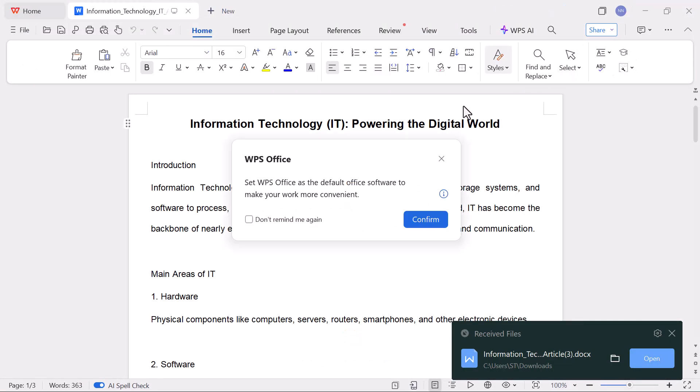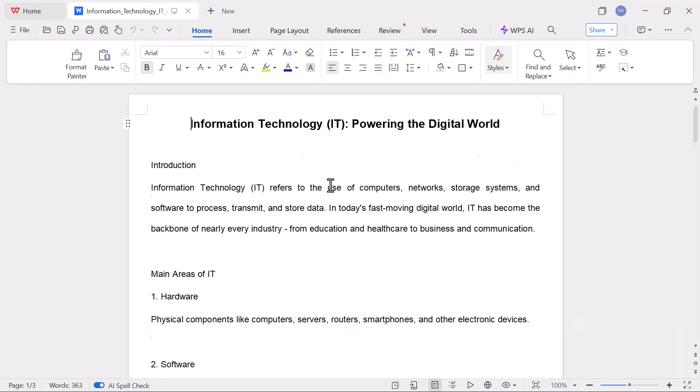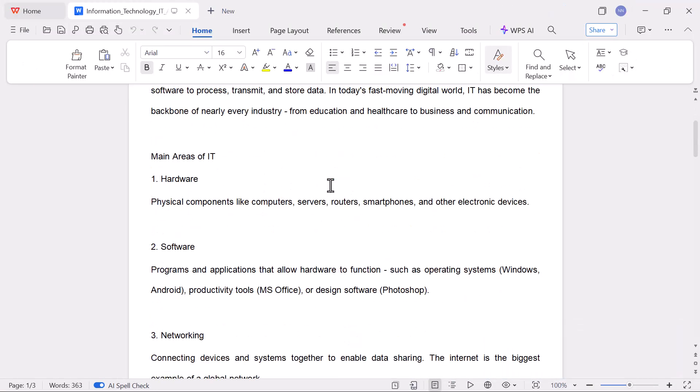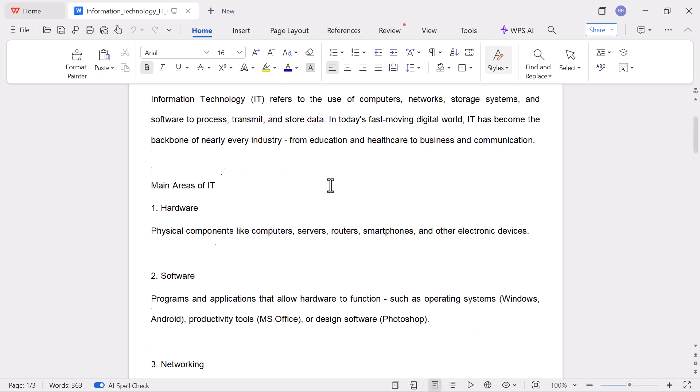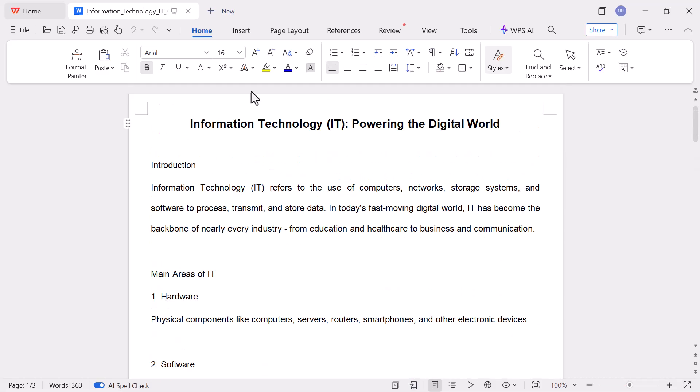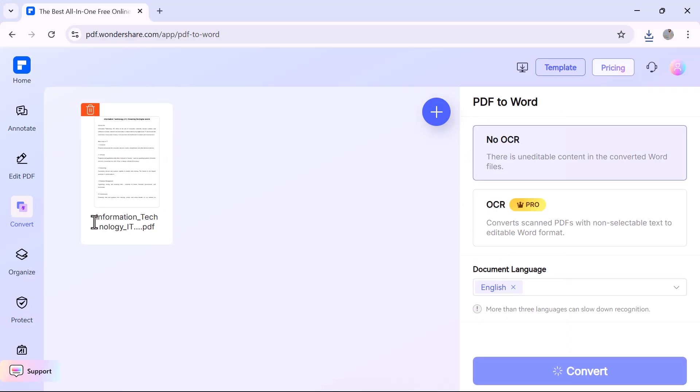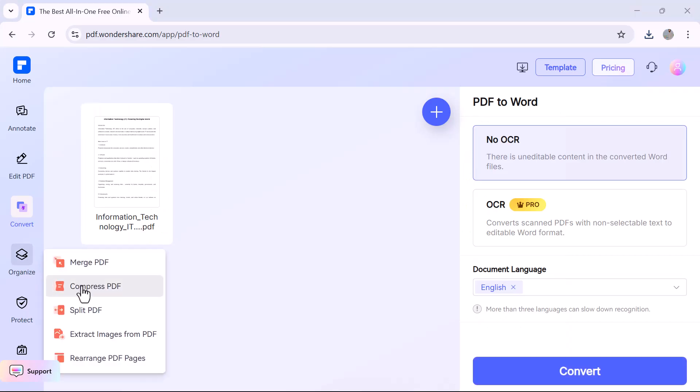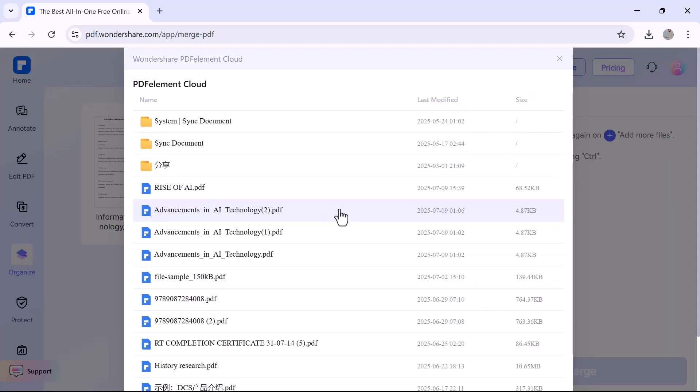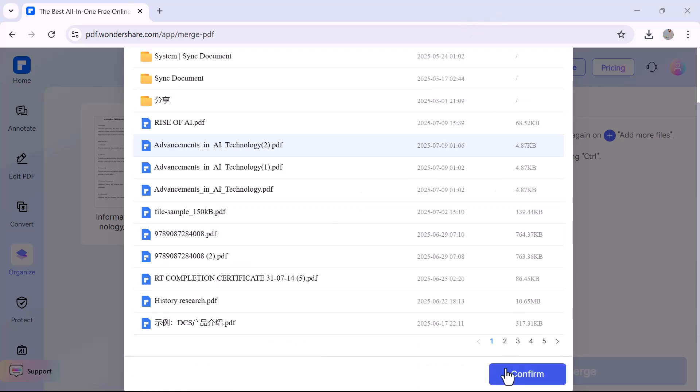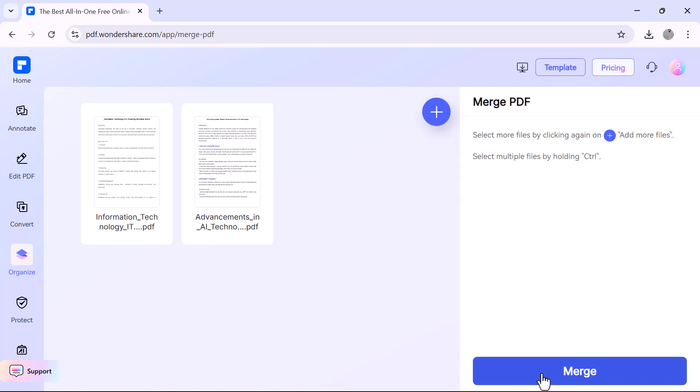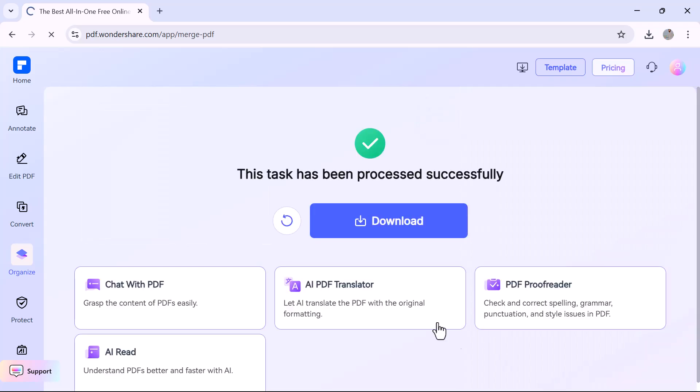Within seconds, your file will be ready to download, fully editable and perfectly formatted. It's perfect for reusing content without starting from scratch. Next up is the Organize PDF option. This tool is perfect for managing the pages in your file.